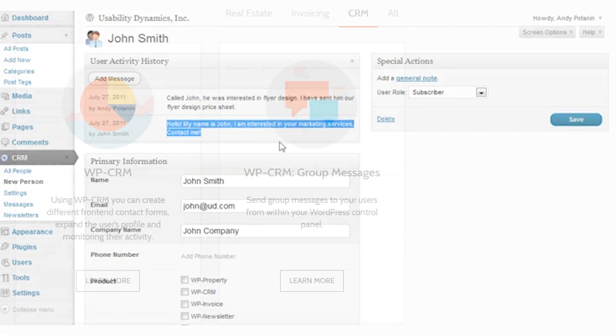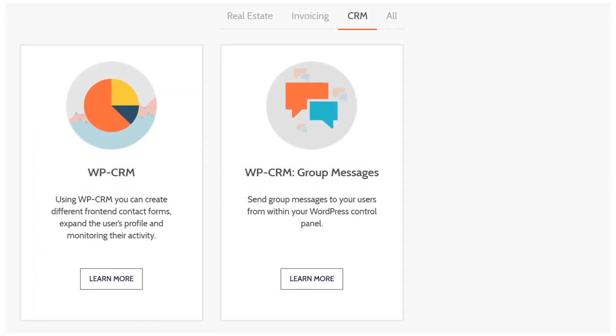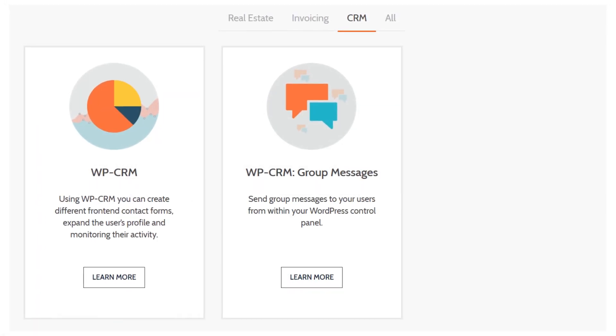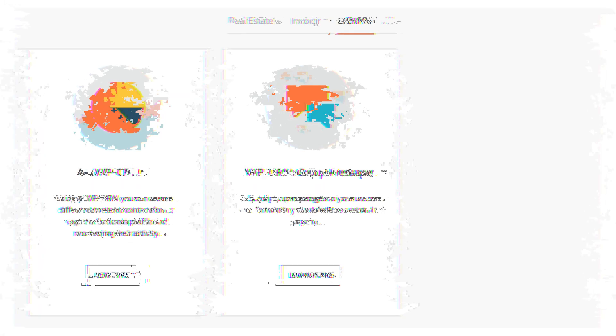If the free plugin isn't enough for you, there's actually add-ons that you can purchase to expand the functionality of the CRM.